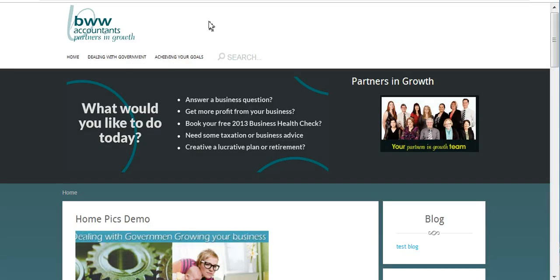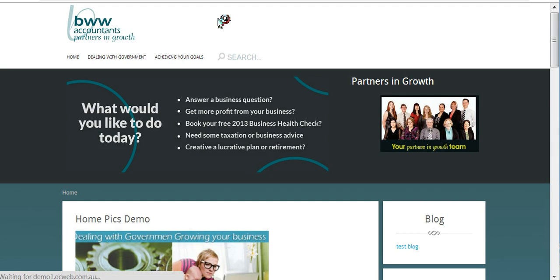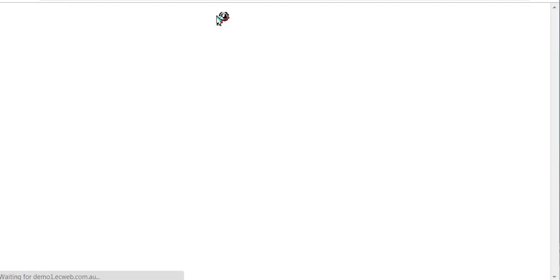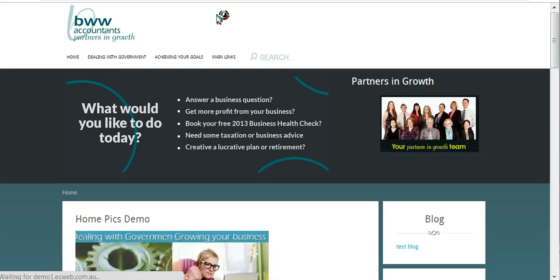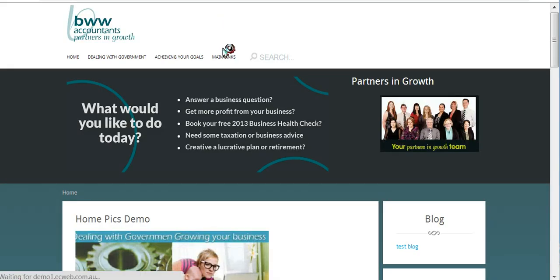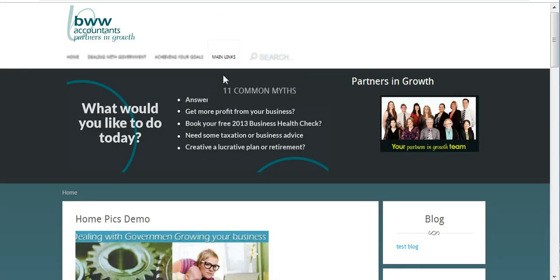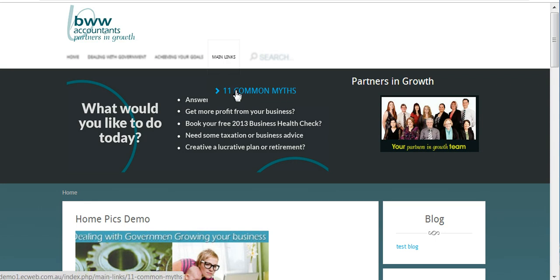And we go to the website. We refresh the website. Now we've got a new link called main links and beneath this is our dropdown menu.